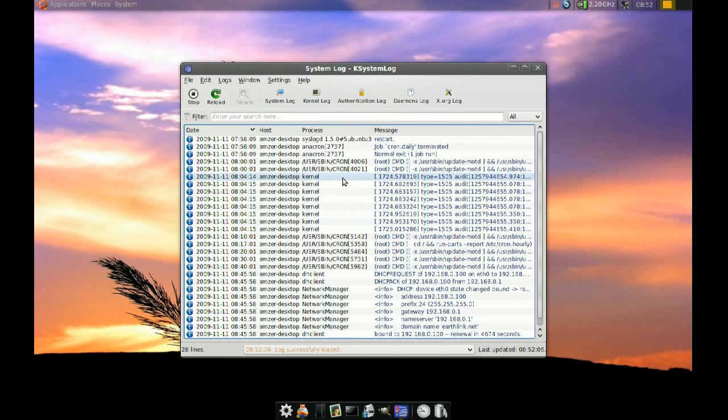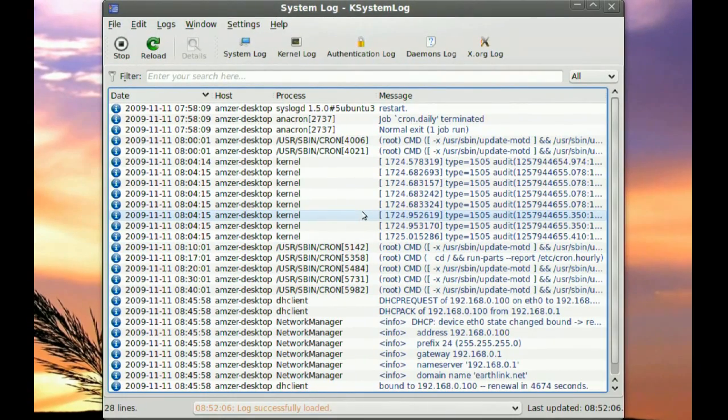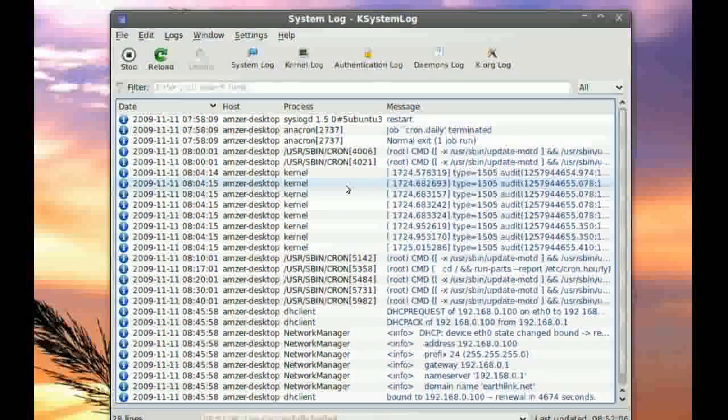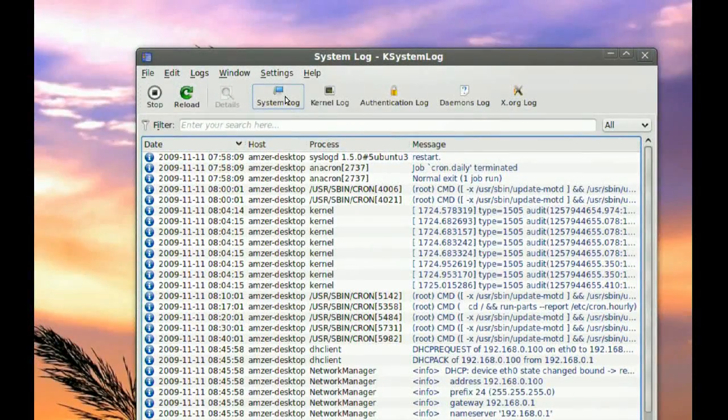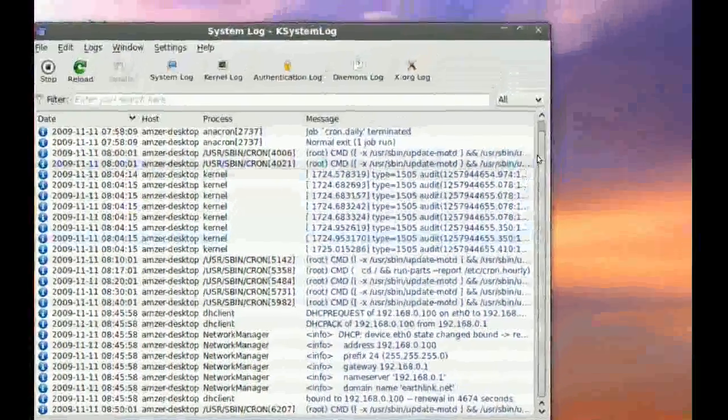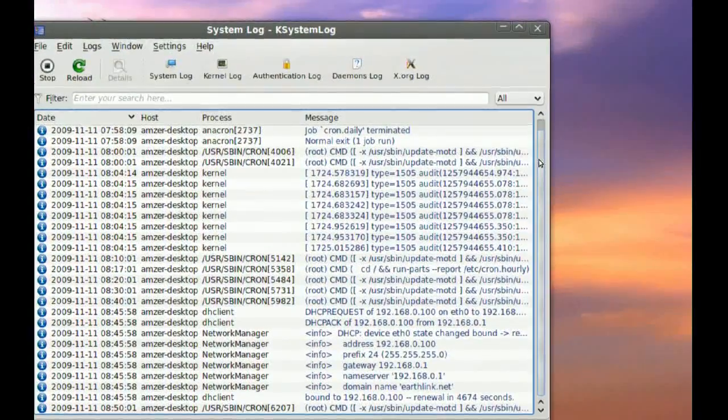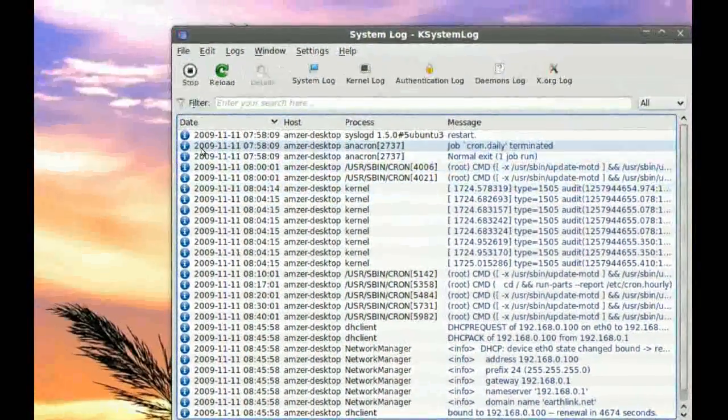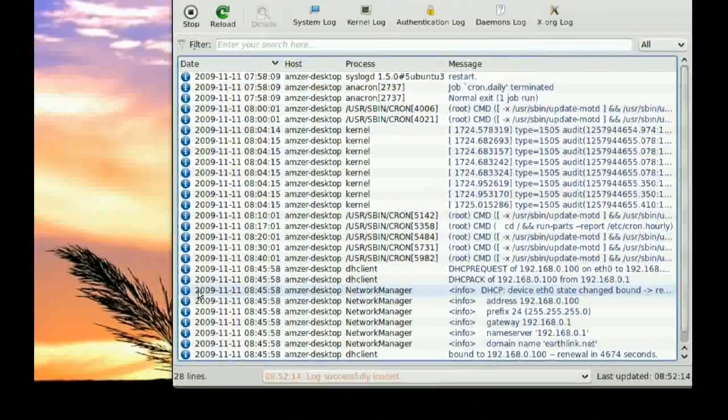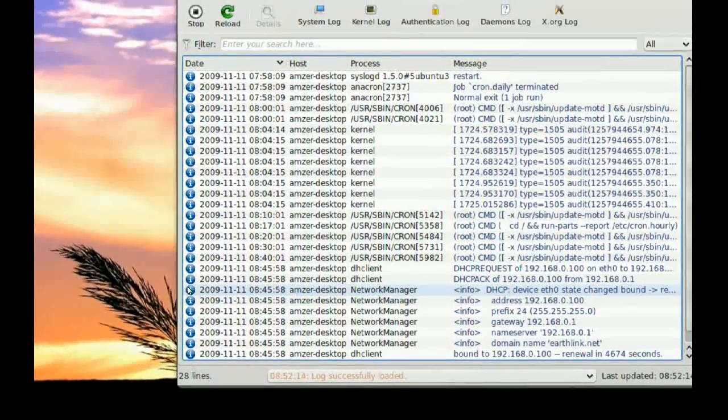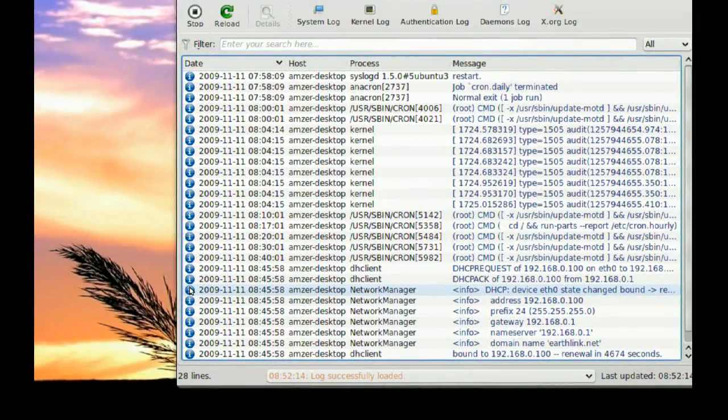Okay, so when you open that up, you will get a bunch of logs here. If you click on System Log, you can see here that all of these messages that I have are all information. You can see the blue icon here.